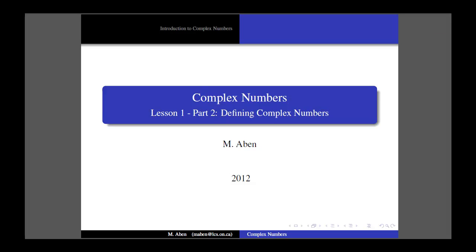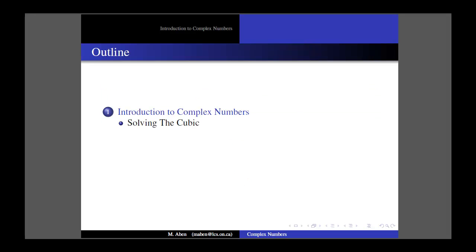Hi and welcome to Part 2 of Lesson 1. Remind people that there is an accompanying set of notes that you can follow along with these lessons, but let's just get started. So first, just a quick recap of what we were doing in the first lesson. In the first lesson, I introduced, from a historical perspective, why the idea of an imaginary or complex number first came about. And they came about from solutions to a particular set of cubic equations.